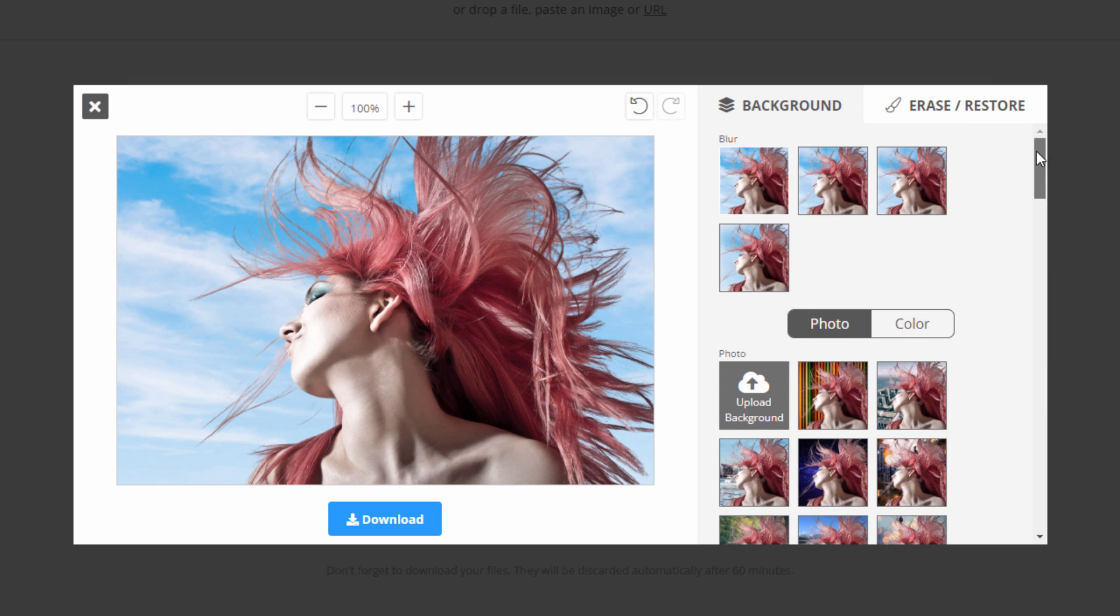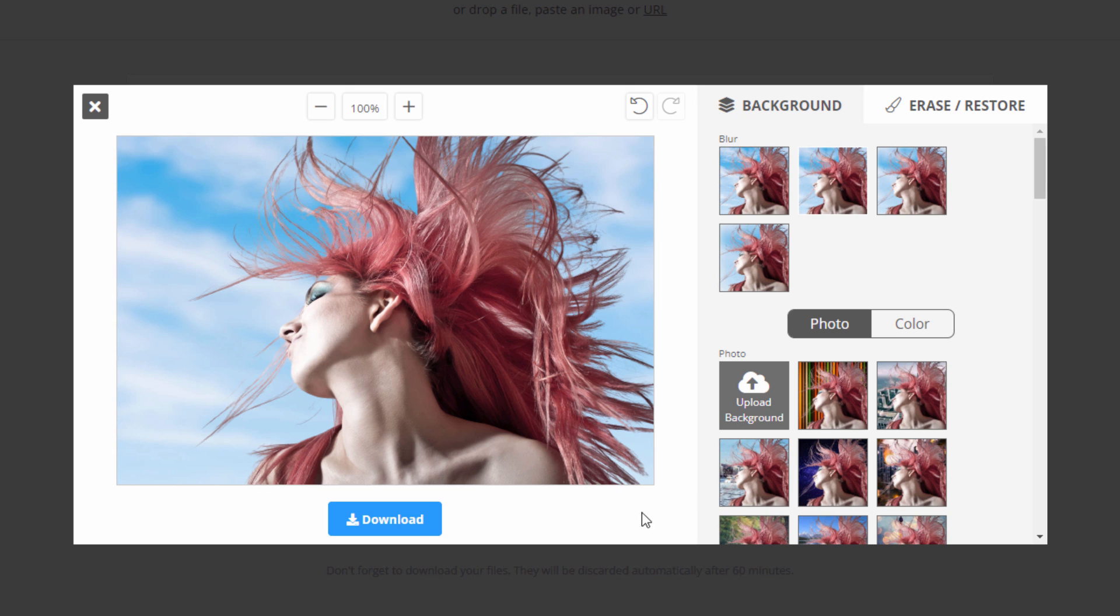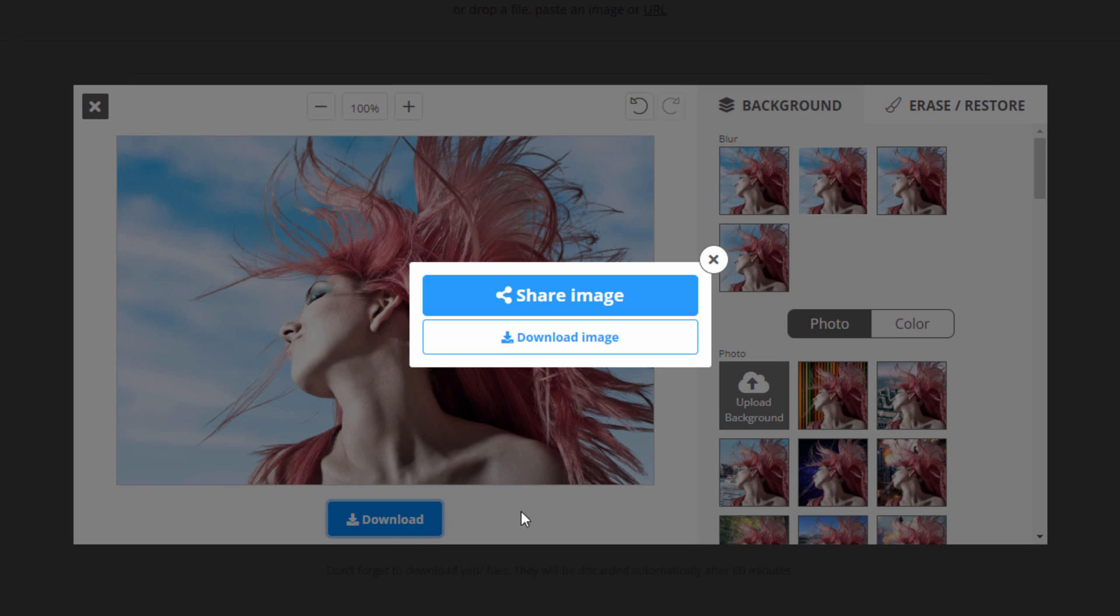I think that works out well for this particular photograph. Maybe blur it down just a touch. And there we go. That makes a real nice shot. Now when you're happy with this, you can come down here, click on download, and then you can download the preview version. And like I said, the preview version is fine for use online, for use on Instagram, for use on social media. Those kinds of uses, it's perfectly fine for that. Click on download.